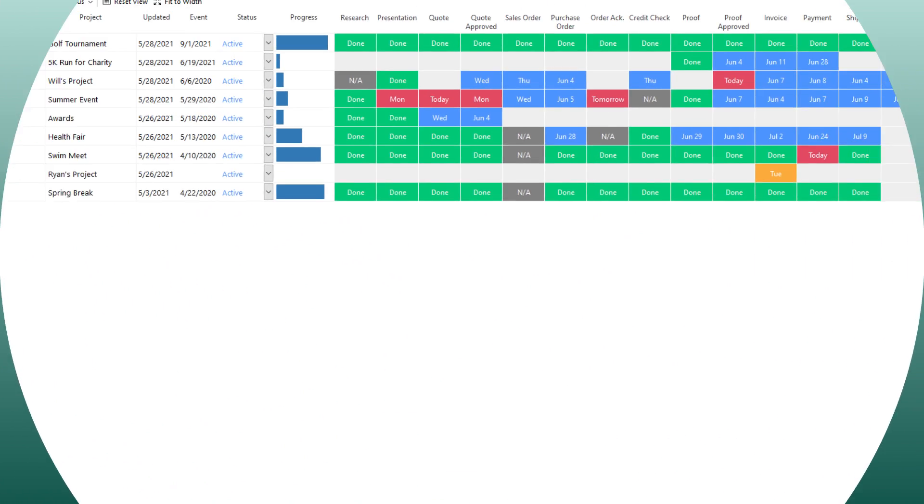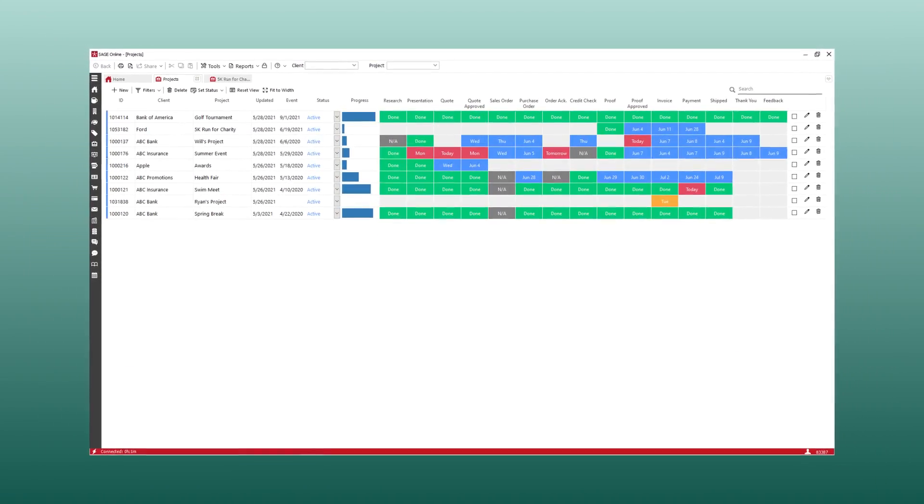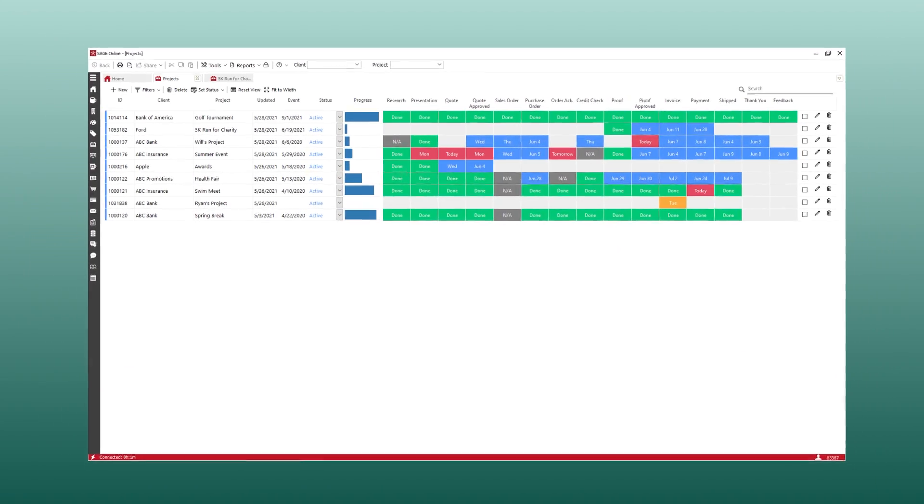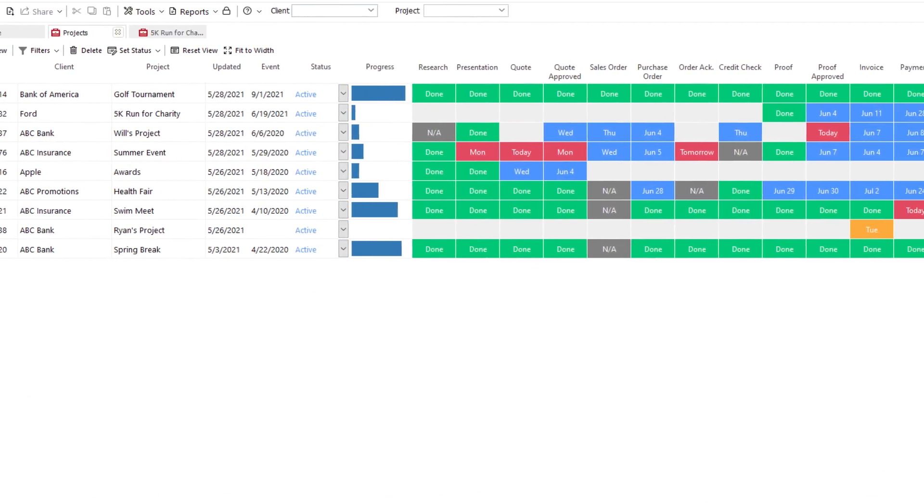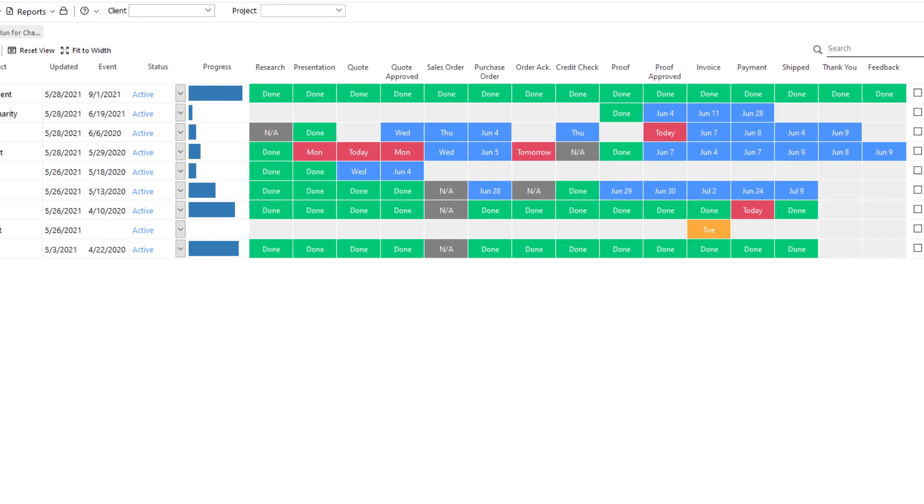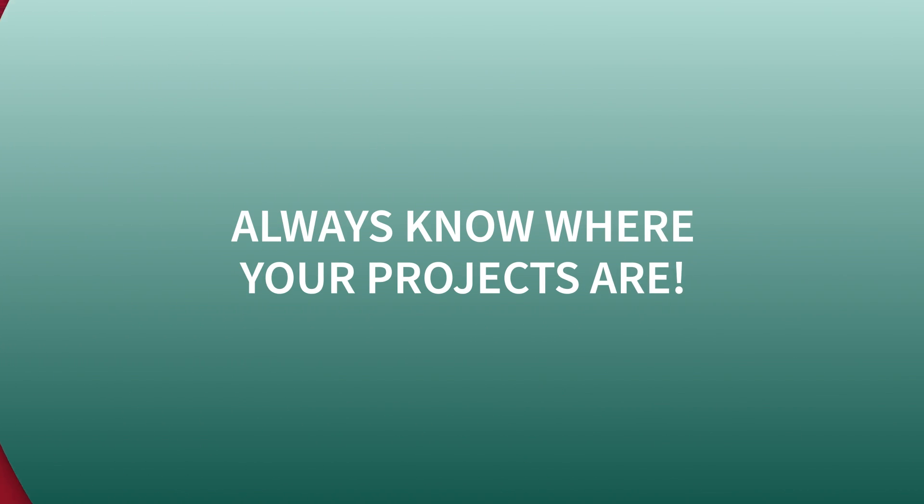The project management module in Sage helps you set clear goals and prioritize what you need to accomplish, keeping you on track to meet your deadlines and always know where your projects are.